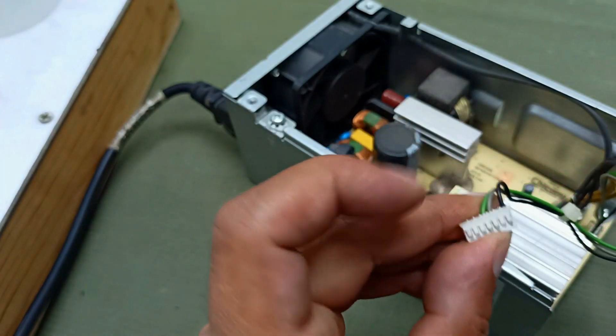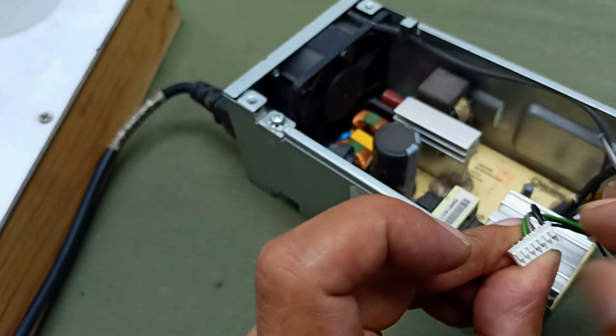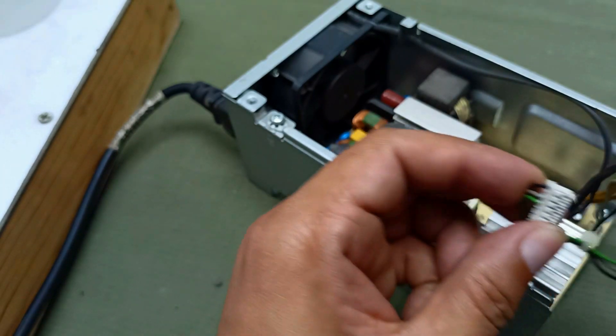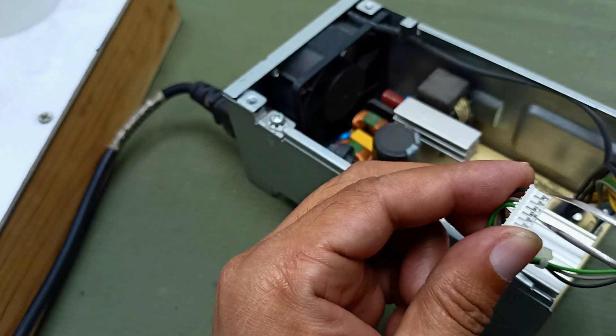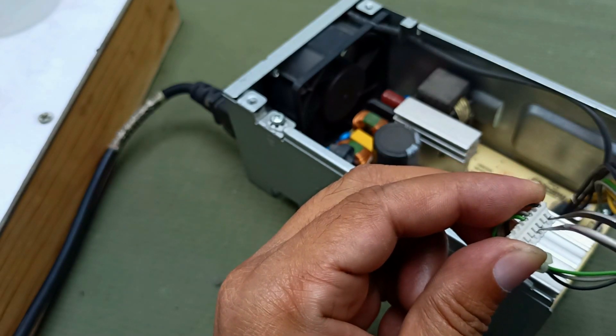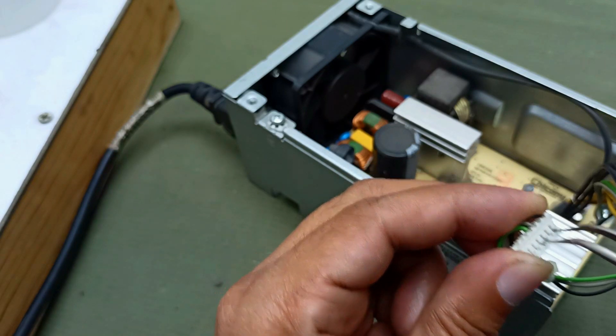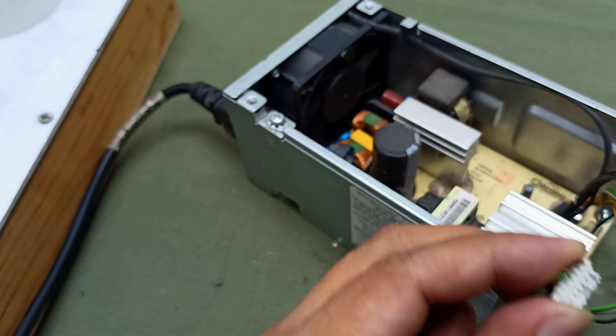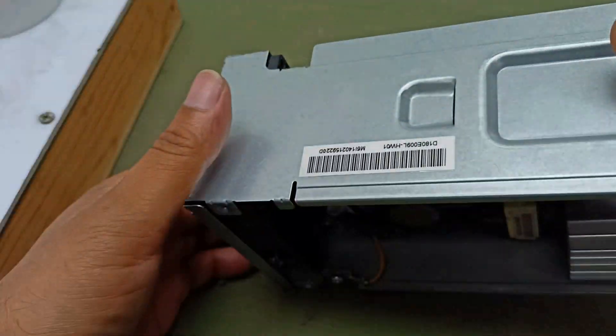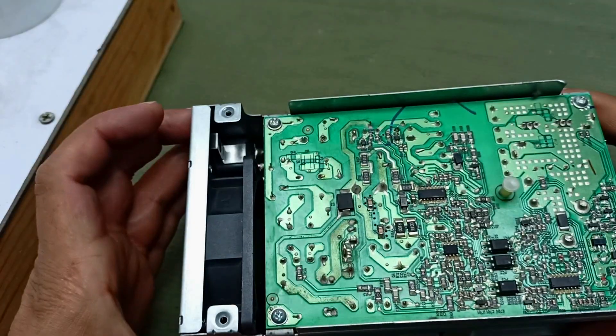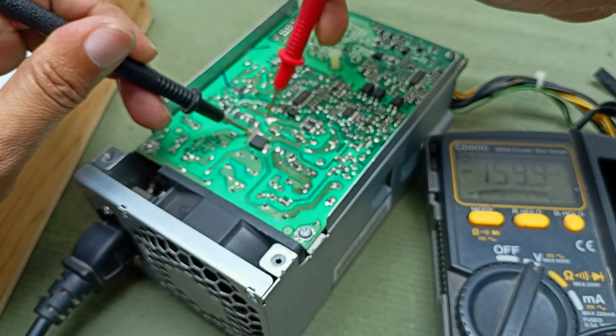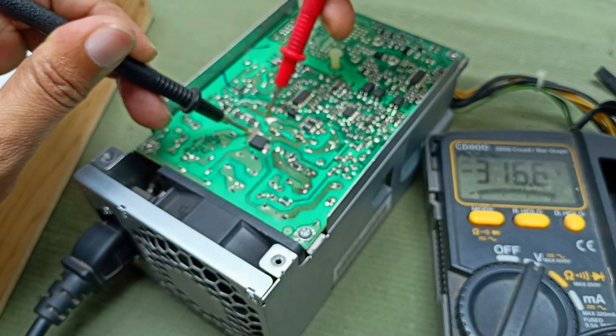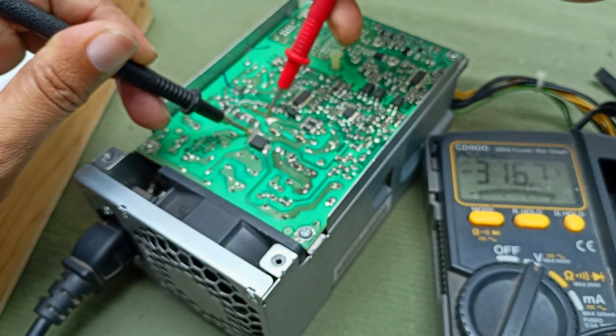Here is the green and black cable. I will short it. I am shorting but there is no response. You can see the cooling fan is not rotating.